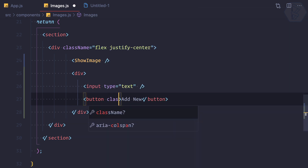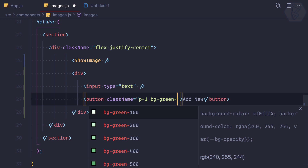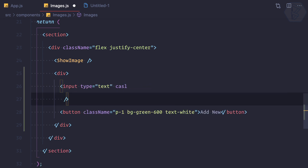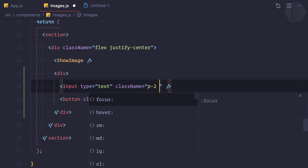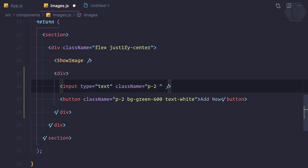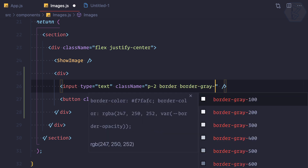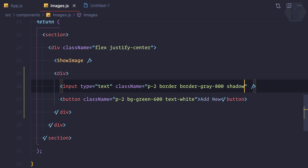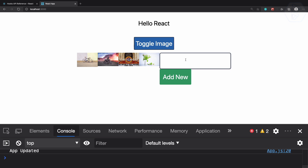Let's give some styling — padding one, bg of green-600, and text white for the button. The input box also gets some styling: class name with padding-2. Let's give padding to both so they have the same level, and then a border of gray-800 and some shadow.